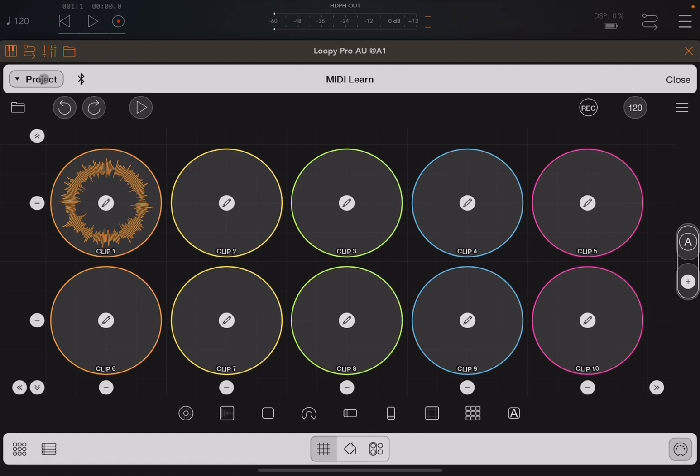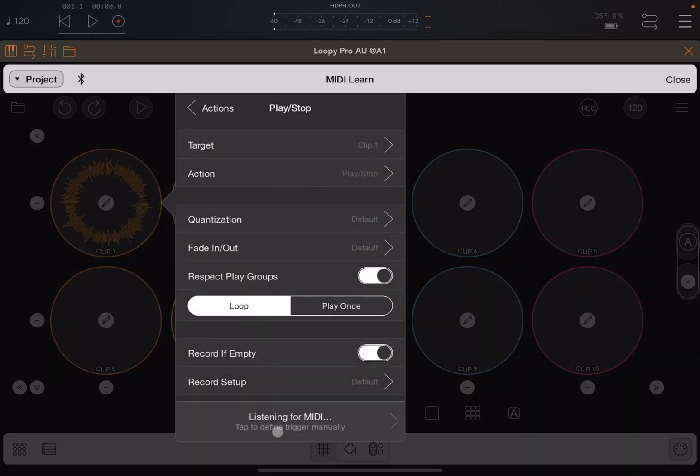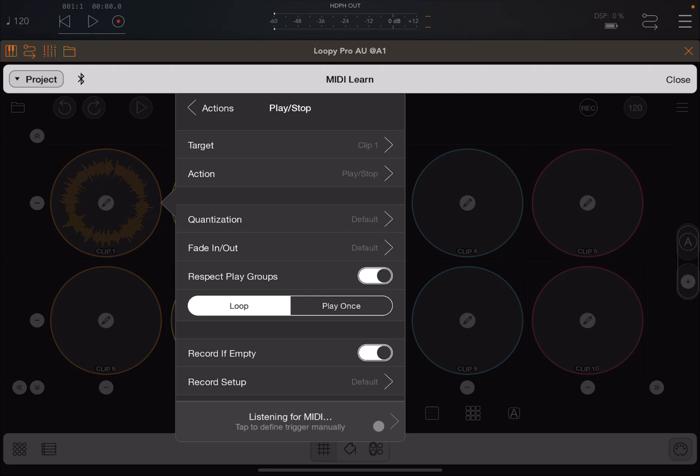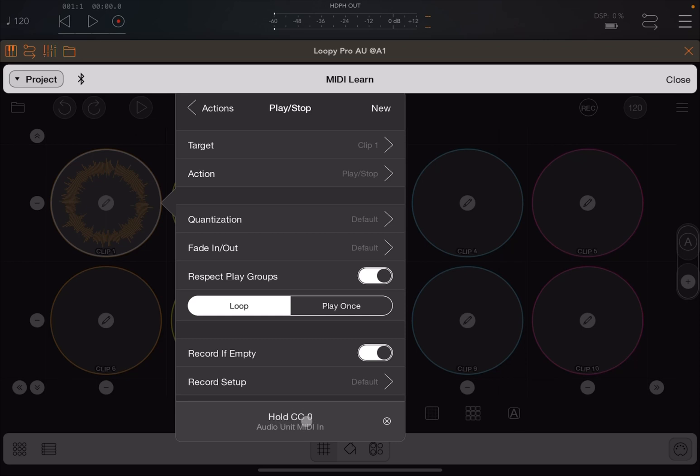Click on the first clip and at the bottom you will see it says listening for MIDI. Okay, so I'm going now to my GT 10 and I'm going to press pedal 4. Actually before I do that, it is already pressed, so I'm going to press pedal number 3. And look what happens at the bottom. It says PC program change 34 from UM1, but then it changed and it says hold CC0 from audio unit MIDI in. That's an important thing to know.